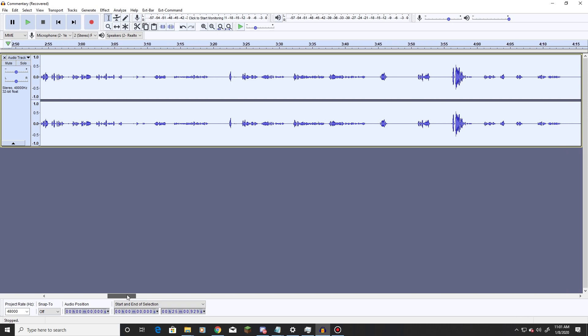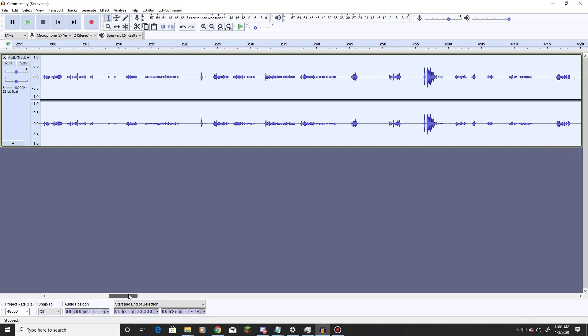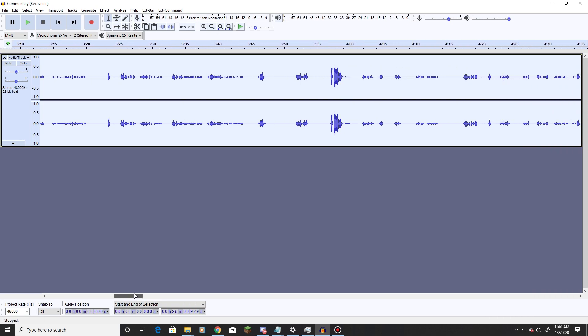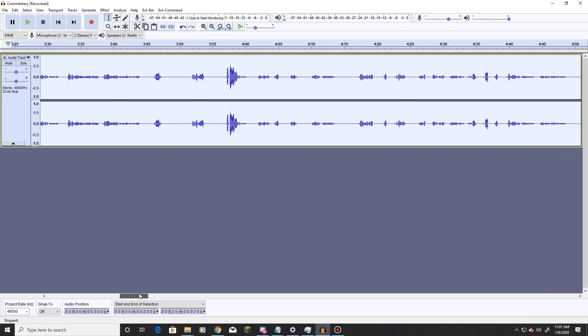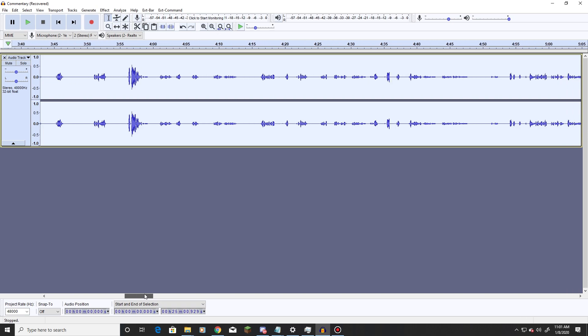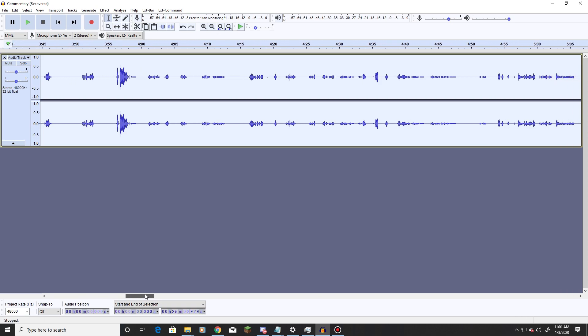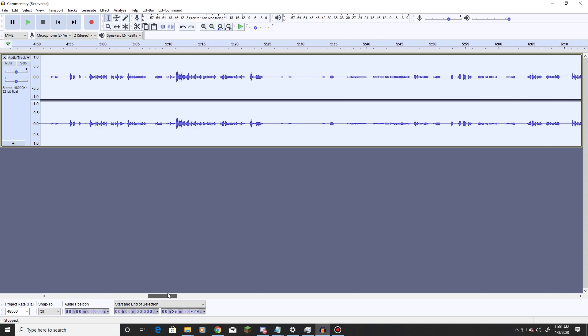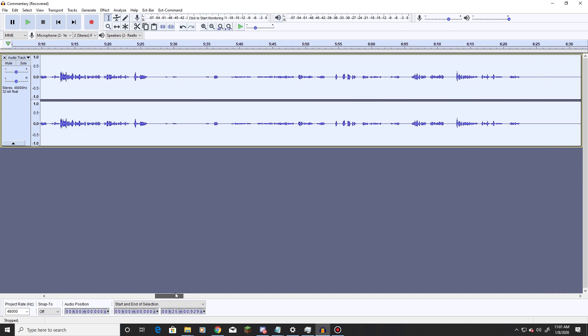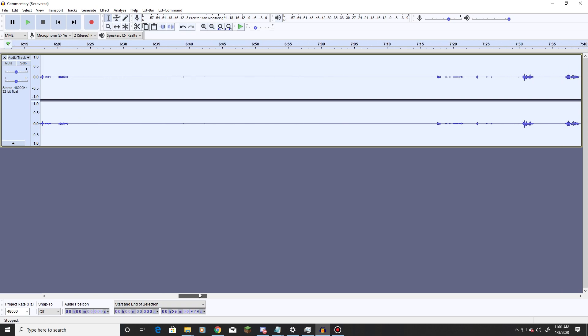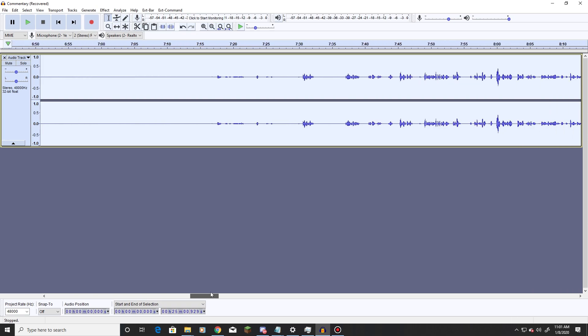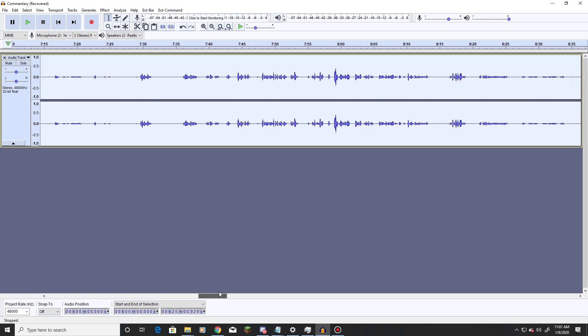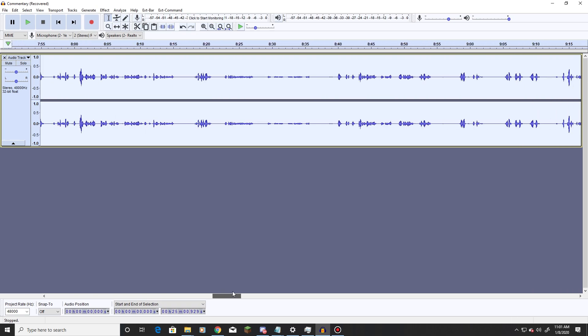This is going to be a video on how to make your voice sound better in Audacity. So what we're looking at right now is the unedited commentary file for Kingdom of the Sky Episode 3.